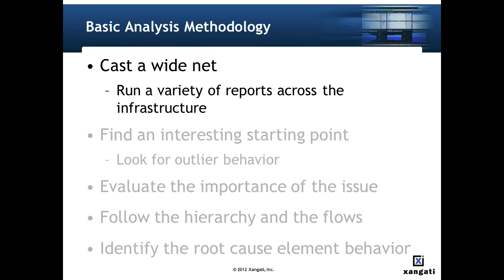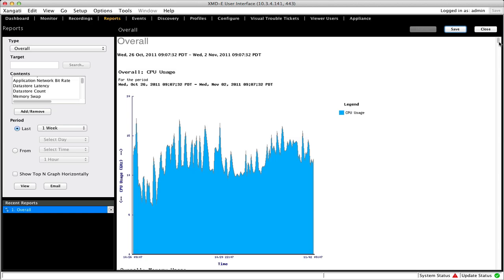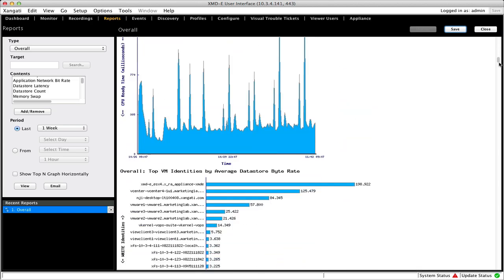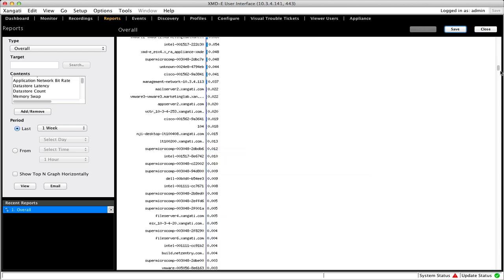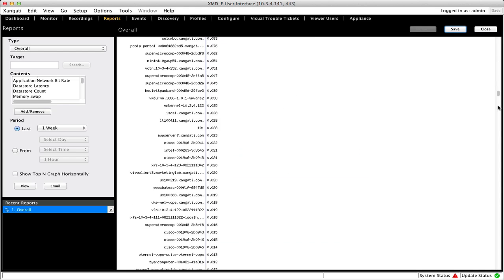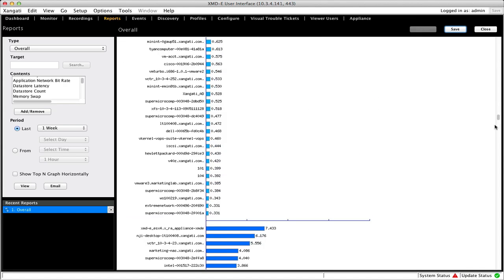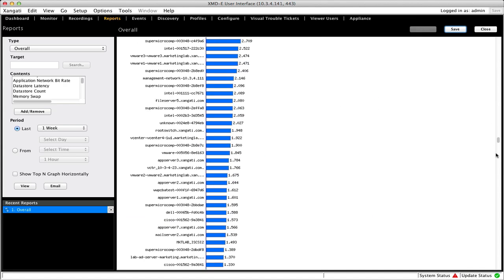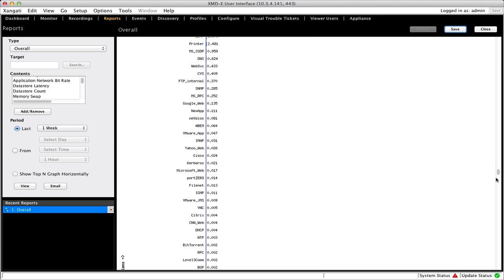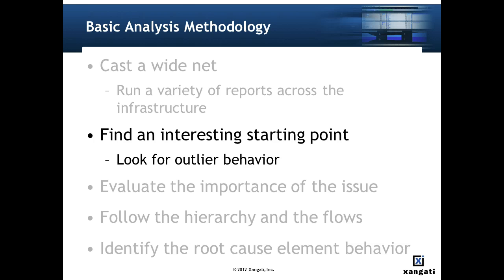The methodology can be broken down into the following steps. The first thing we're going to do is cast a wide net. In order to cast a wide net, we start by running a variety of Zangati reports. The recommended reports and some specifics to look at are listed later in this video and on the Zangati website.